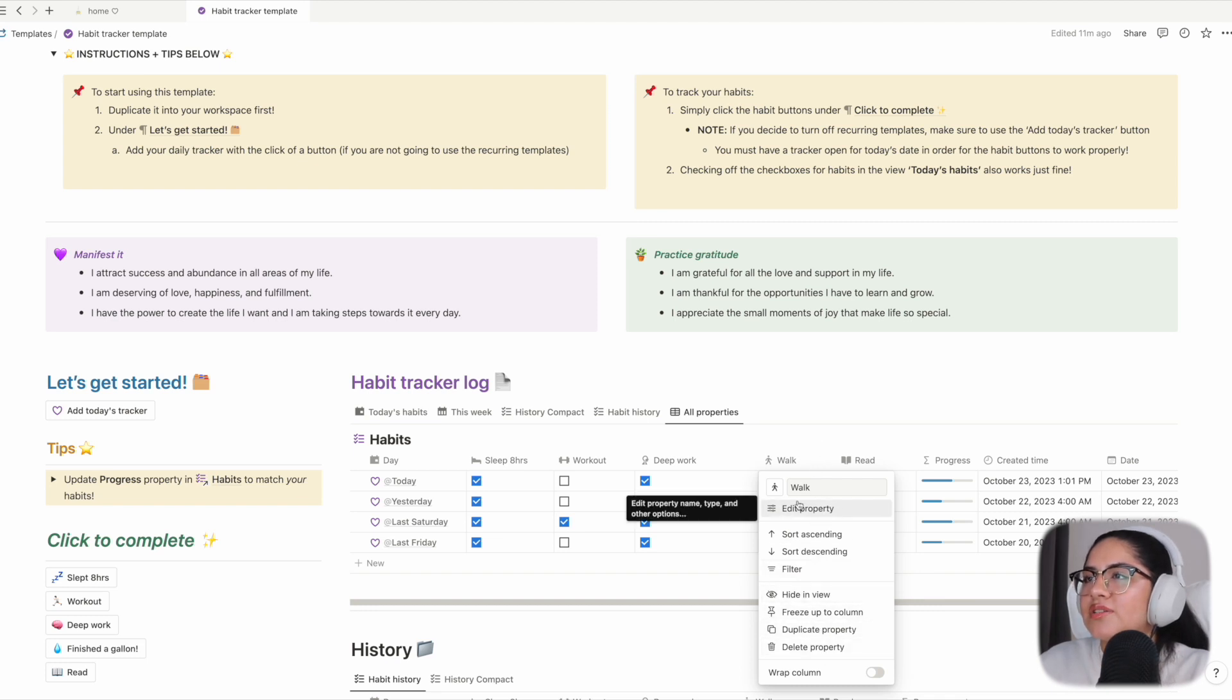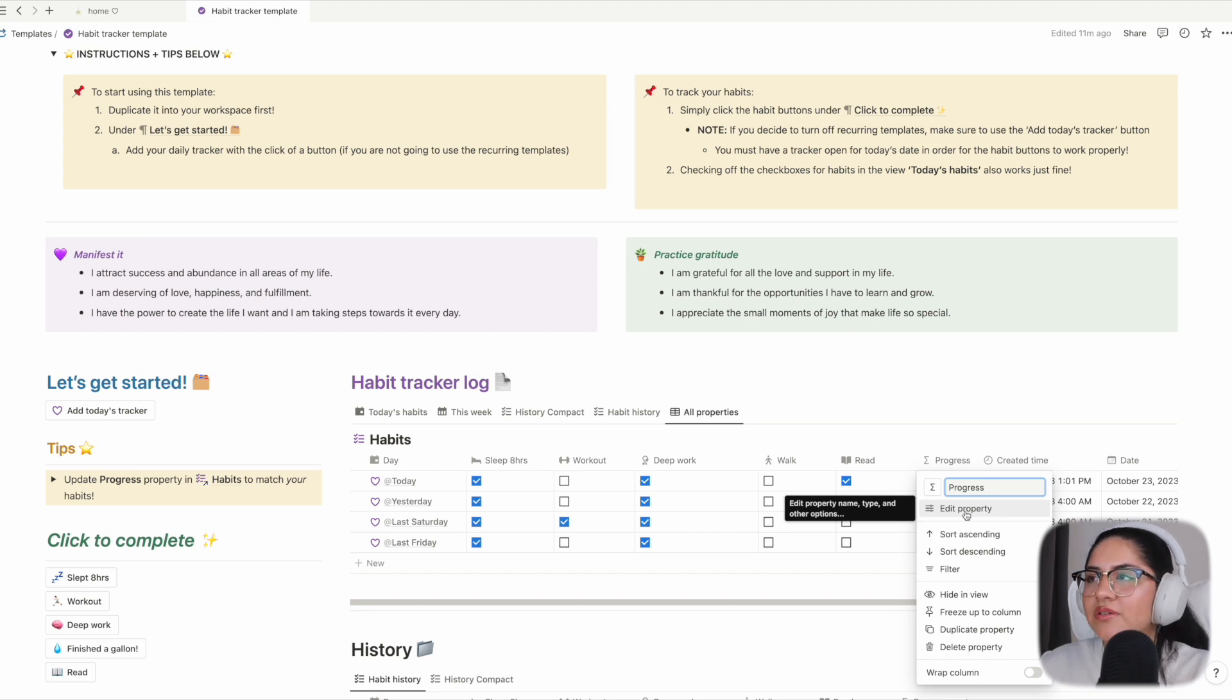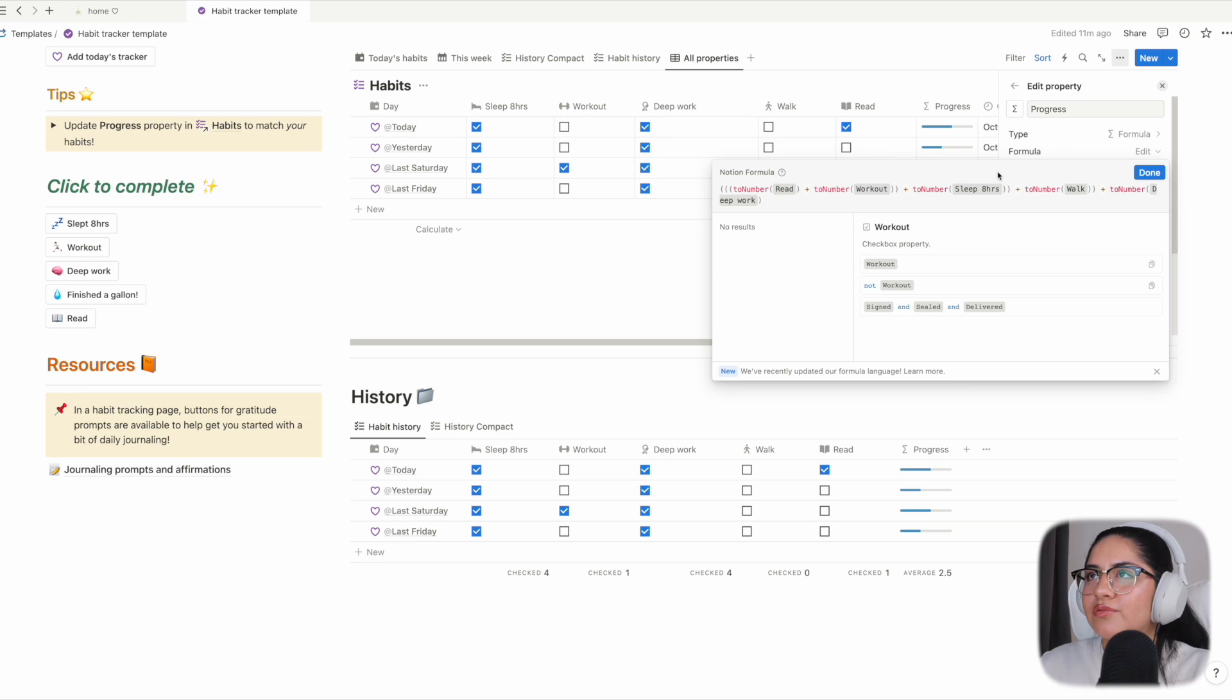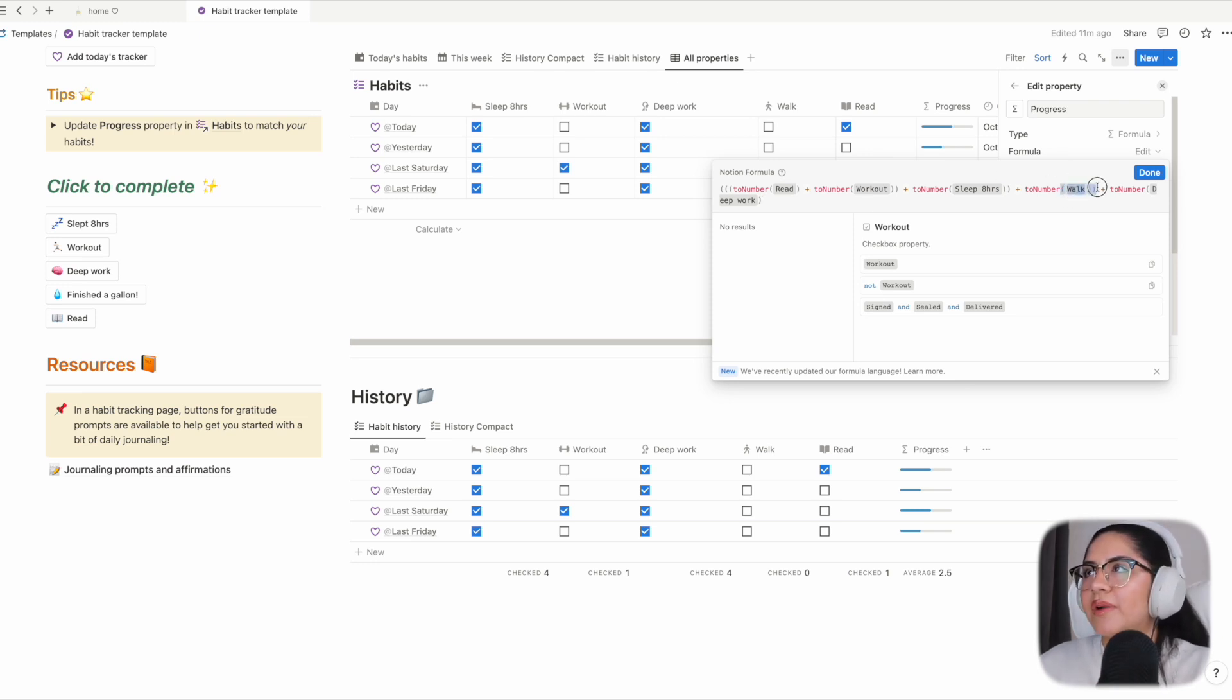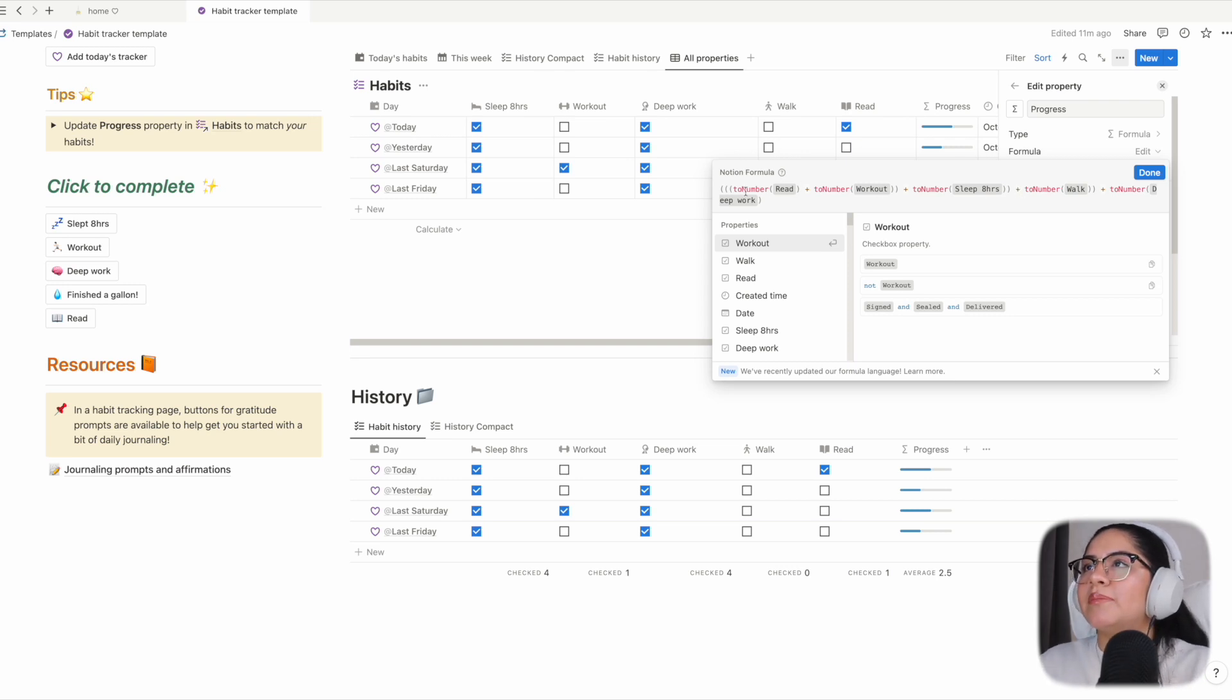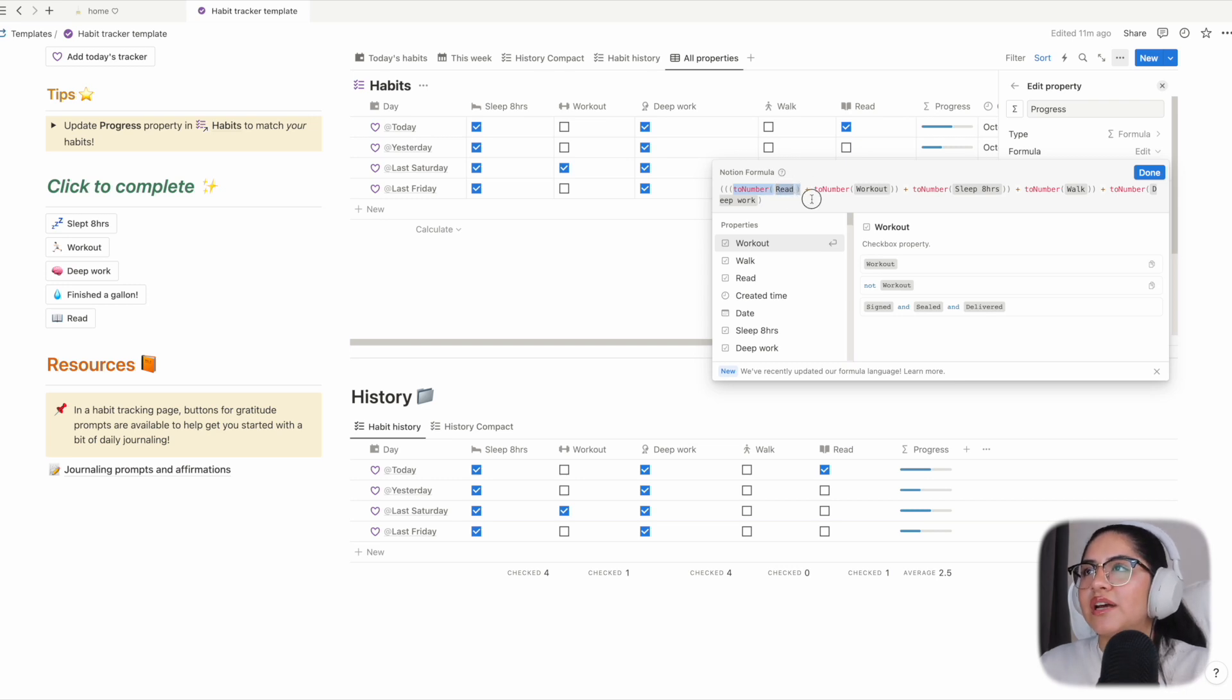Okay, so this is done. You shouldn't have to interfere with the formula property, but I'll just show you the formula so that you know what's going on. Walk did automatically update to the new name of the property. As you can see here, it's a checkbox, so 'to number' would be one for it is checked off or zero if it's not checked off.